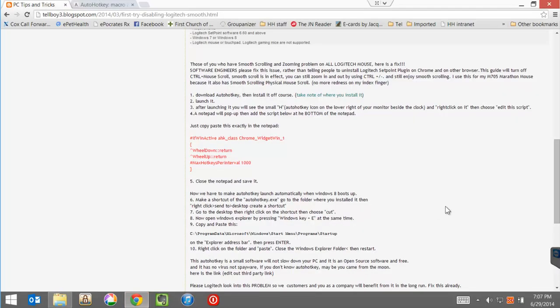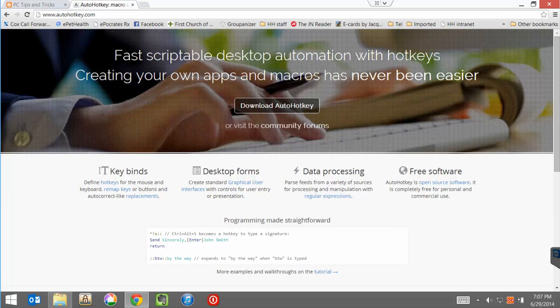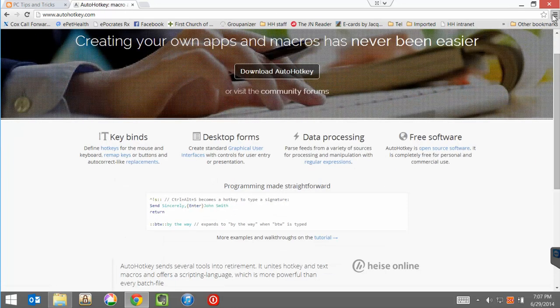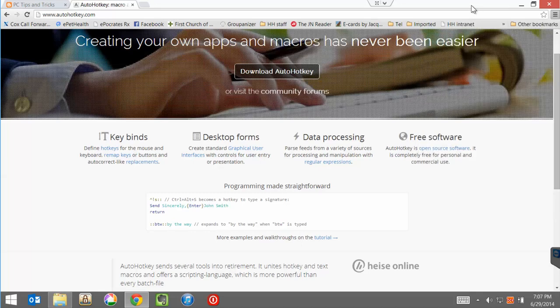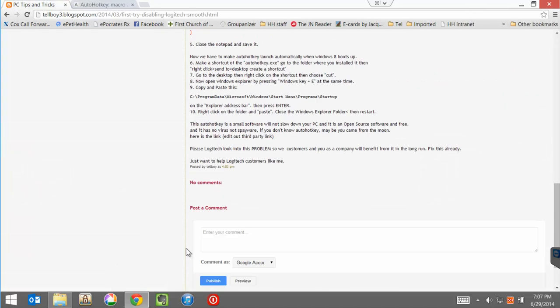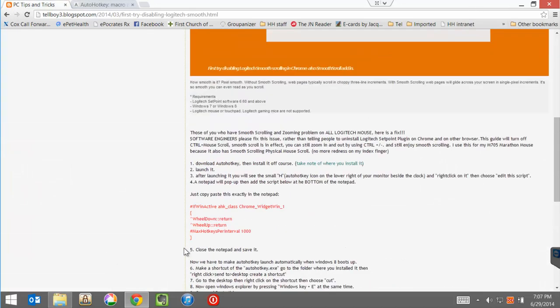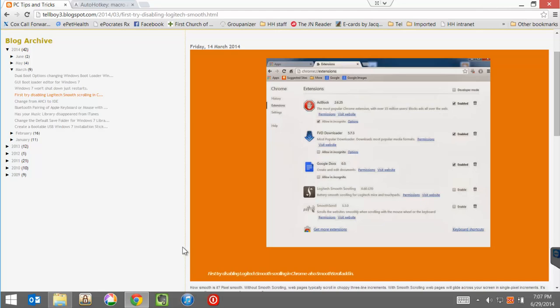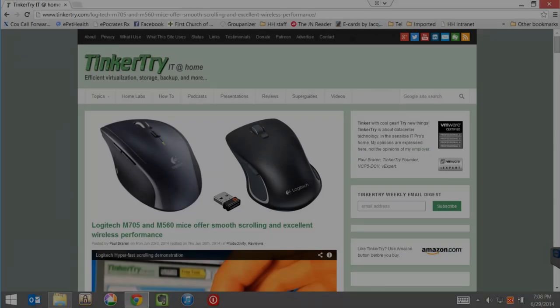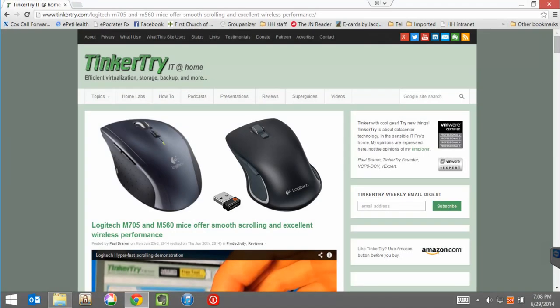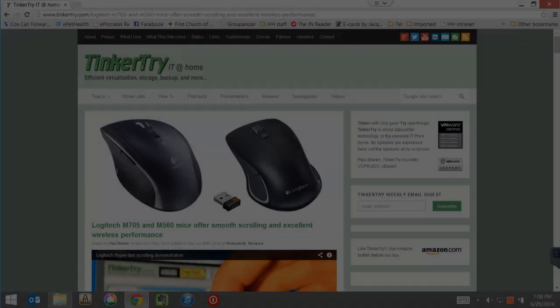So now I'm holding down the control key on the keyboard and spinning the wheel and nothing's happening. Exactly as we had hoped. It just works. So our zoom will stay at 100%. We won't accidentally have scrolling through a document leading to inadvertent zoom level changes. Thank you for watching and for visiting Tinkertry.com.